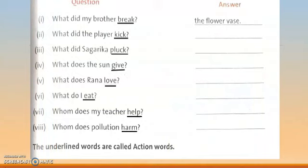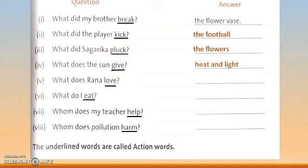On the basis of these statements, answer the questions. What did the player kick? The football. What did Sagarika pluck? The flowers. What does the sun give? Heat and light. What does Rana love? Cars. What do I eat? Fish. Whom does my teacher help? Me. Whom does pollution harm? Human beings. All these sentences give the answer of 'what' or 'whom,' so they are all transitive verbs.